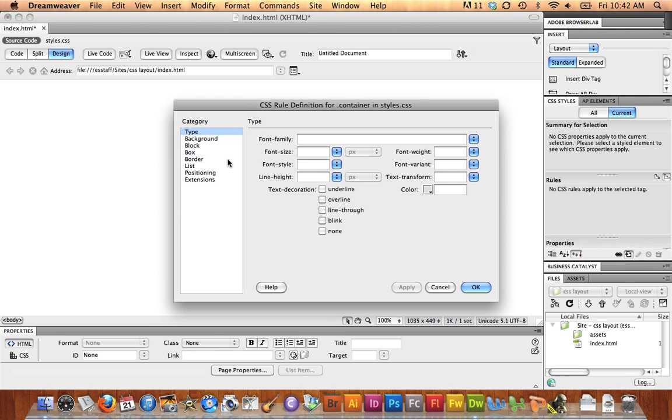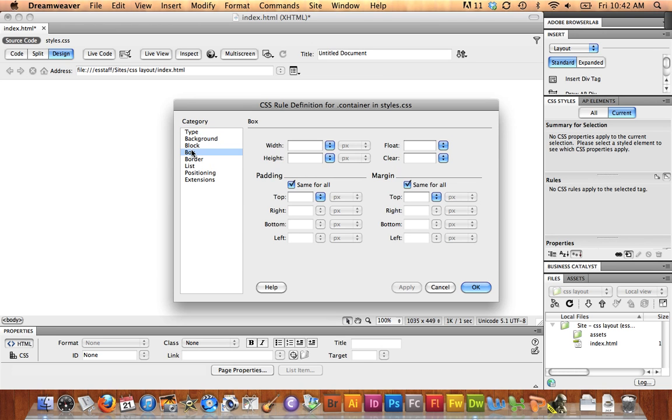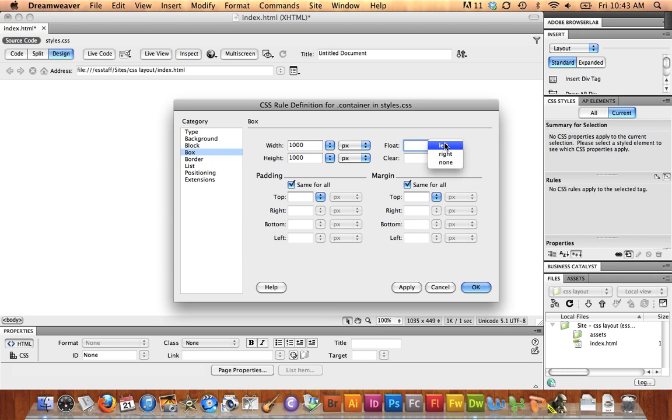I'm now in my CSS rule definition, and for the container, I'm going to go to Box under the Category block, and I'm going to set its width to 1,000, its height to 1,000, and I'm going to choose Float Left, and select OK.